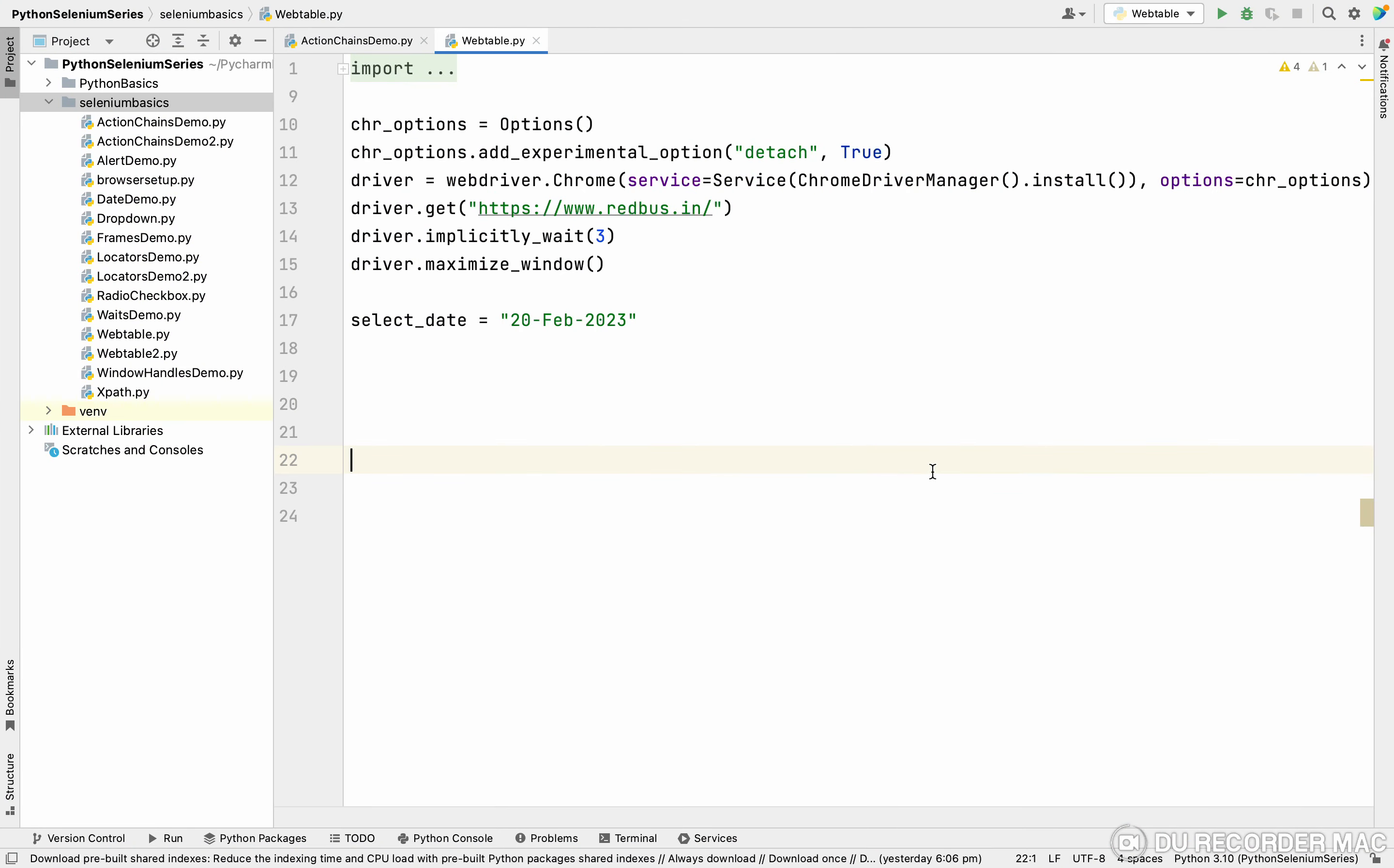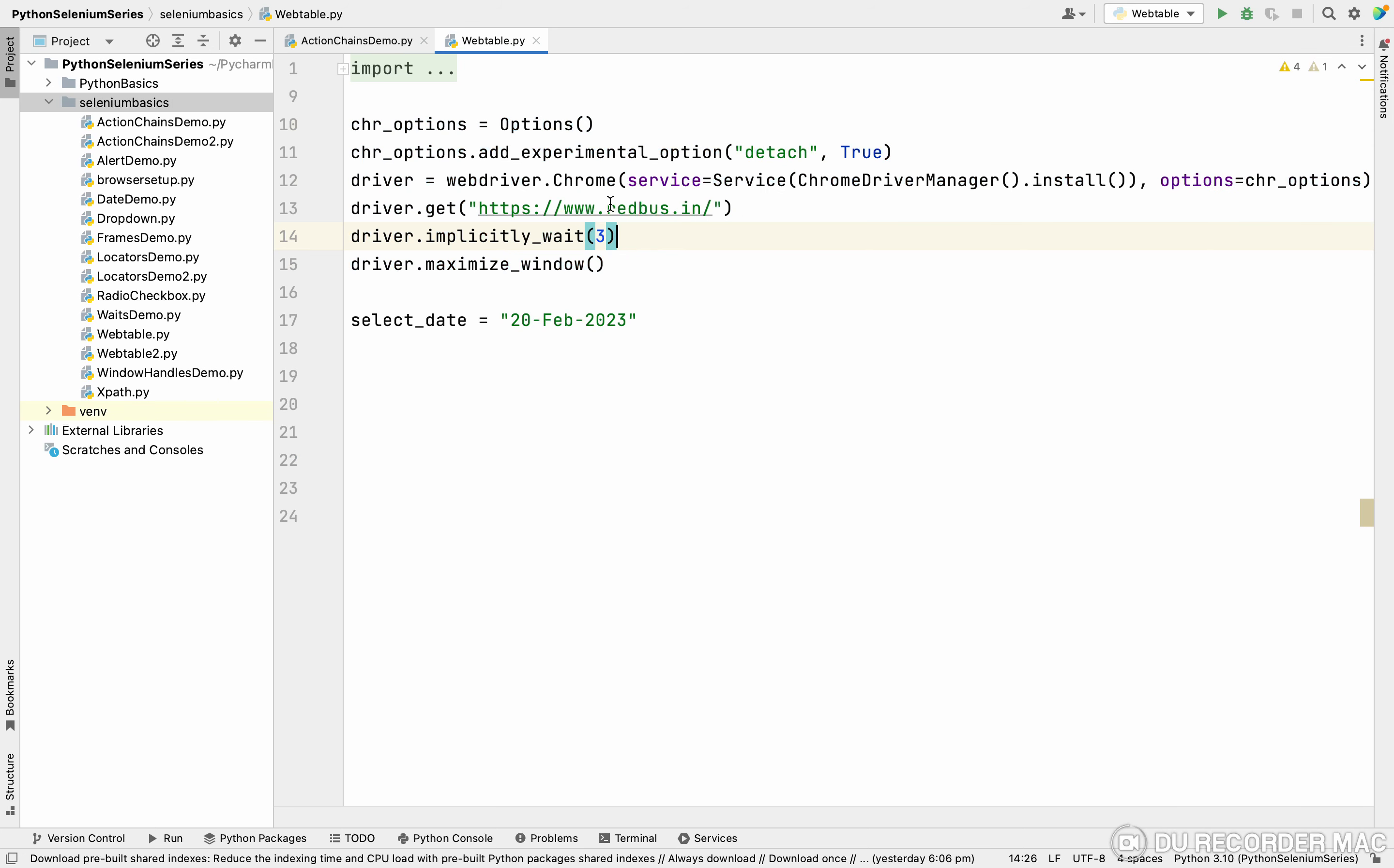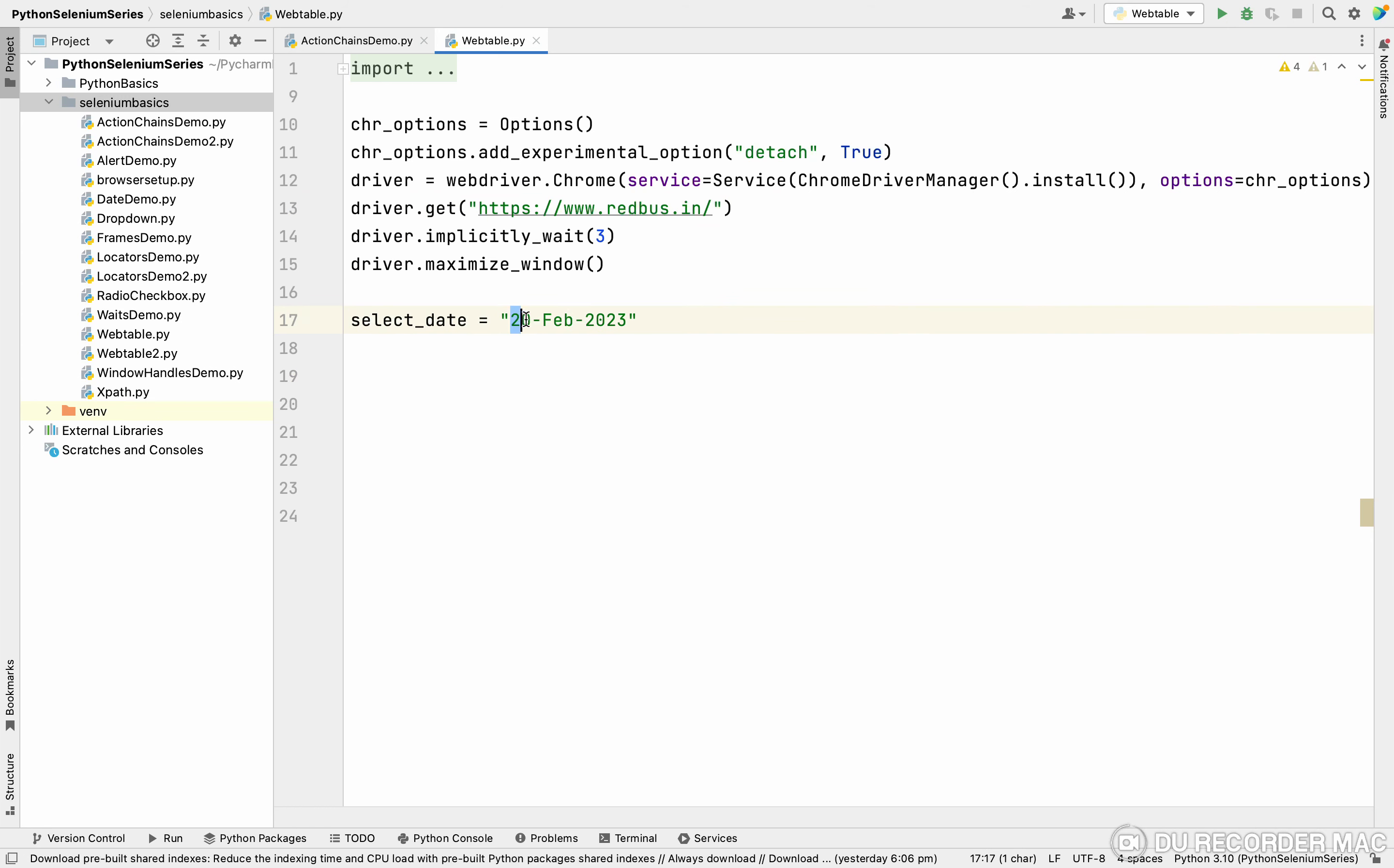Basically, I've done all the basic setups. So I'm going to the redbus.in website, and this is the date I want to select, the 20th. So I want to select the 20th. This is how the user will give input.